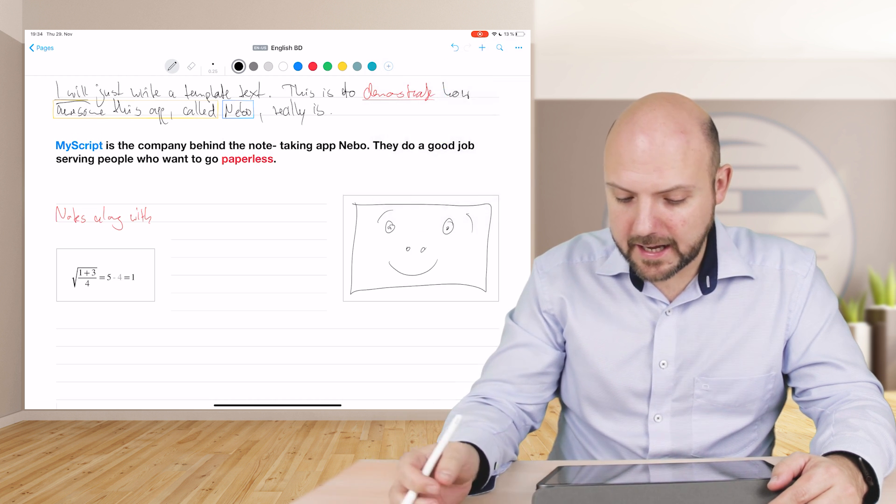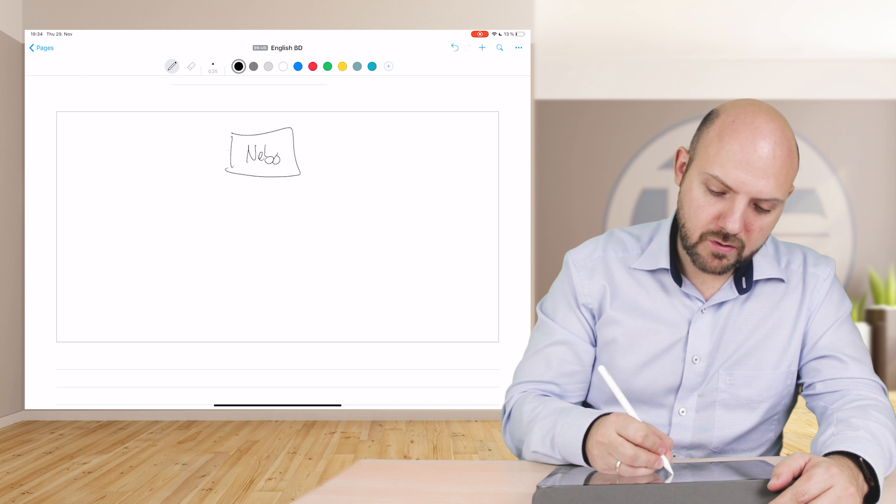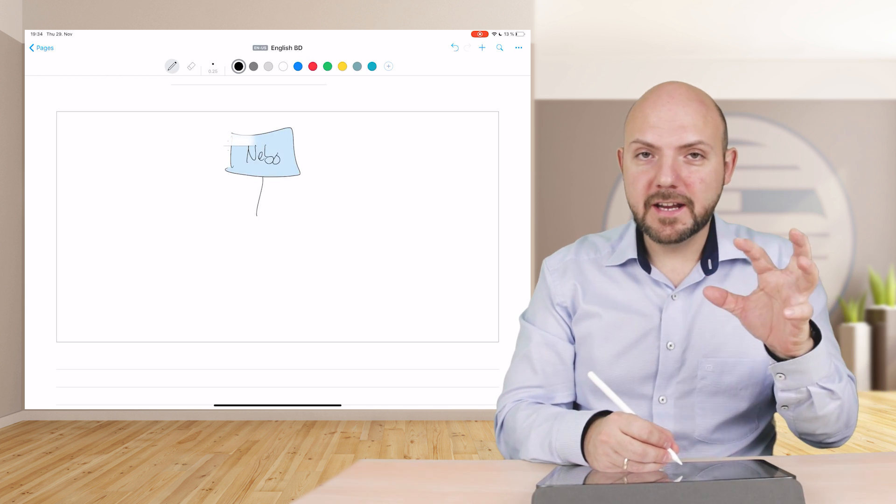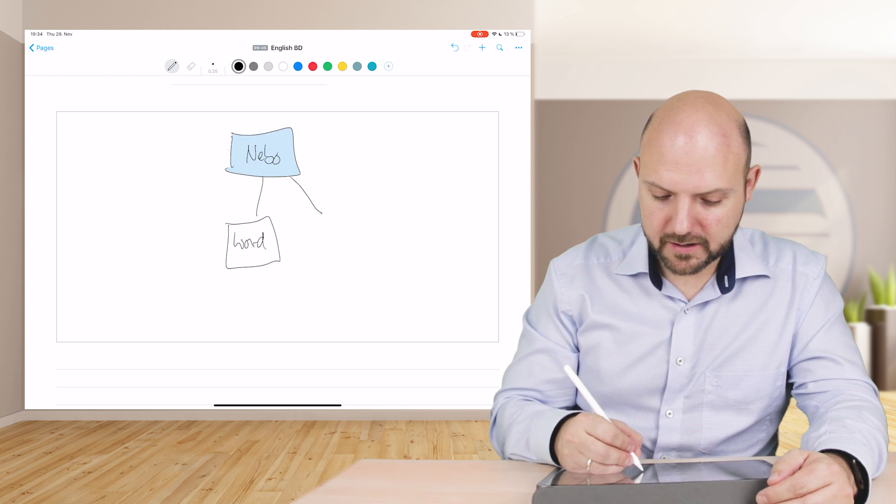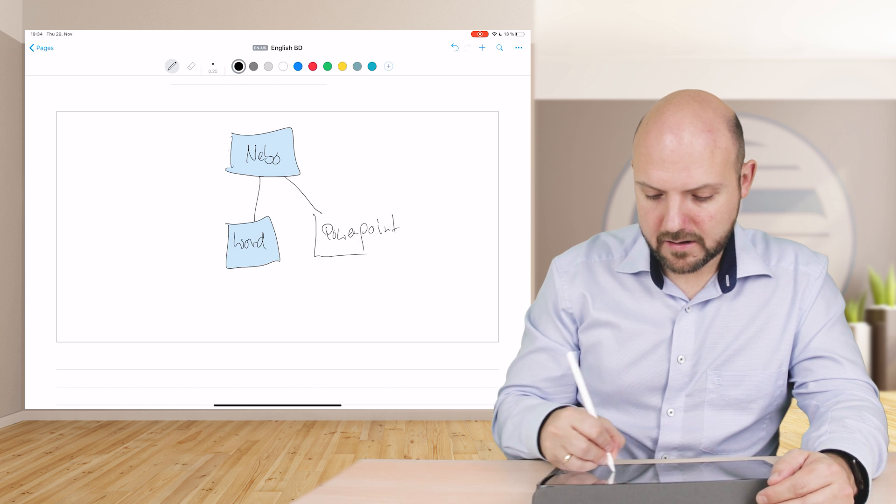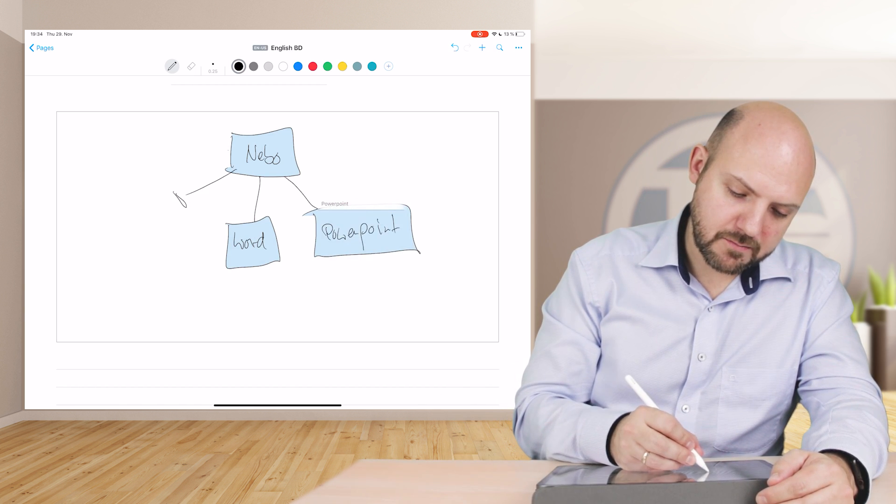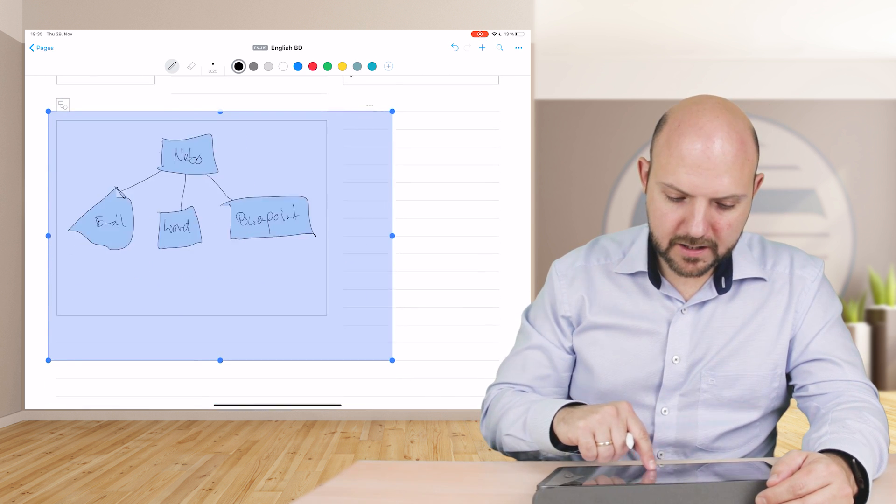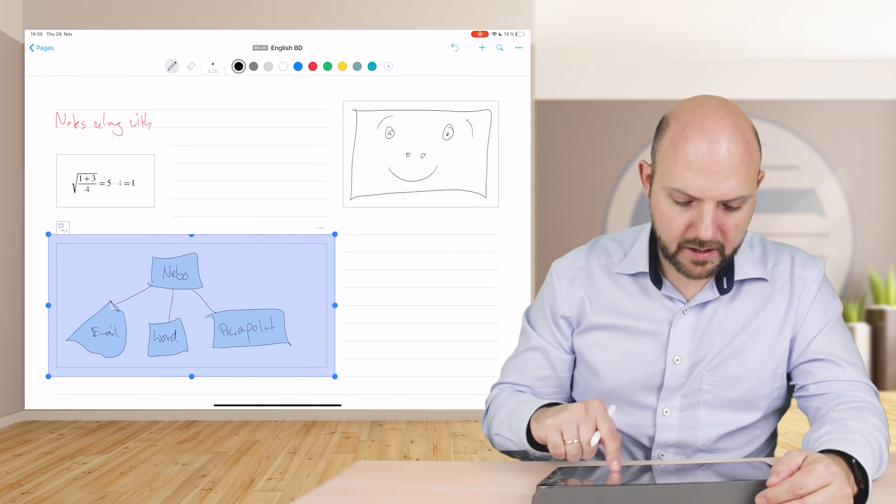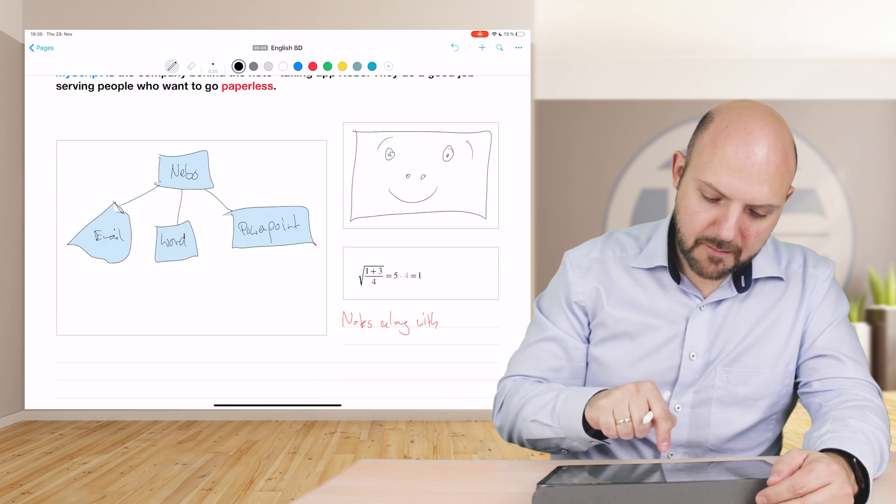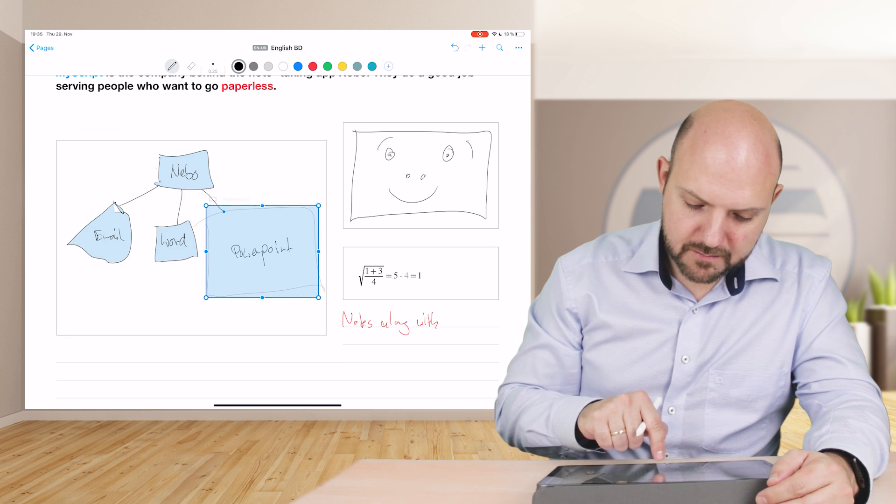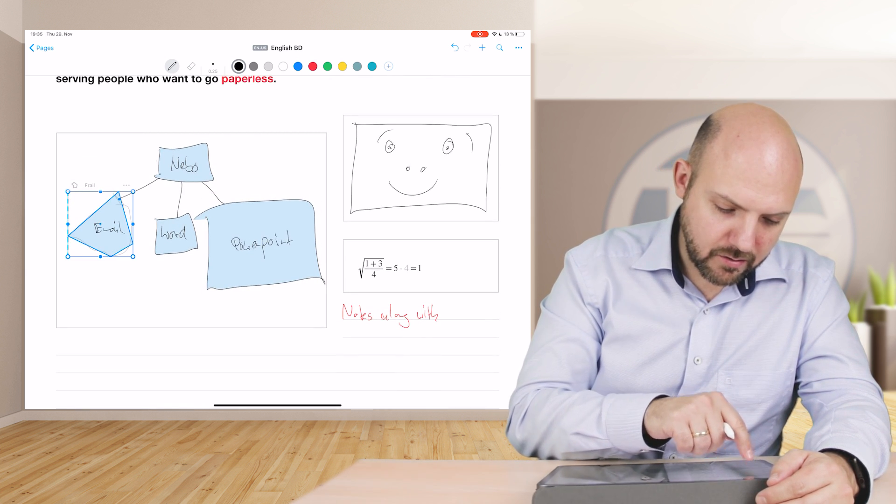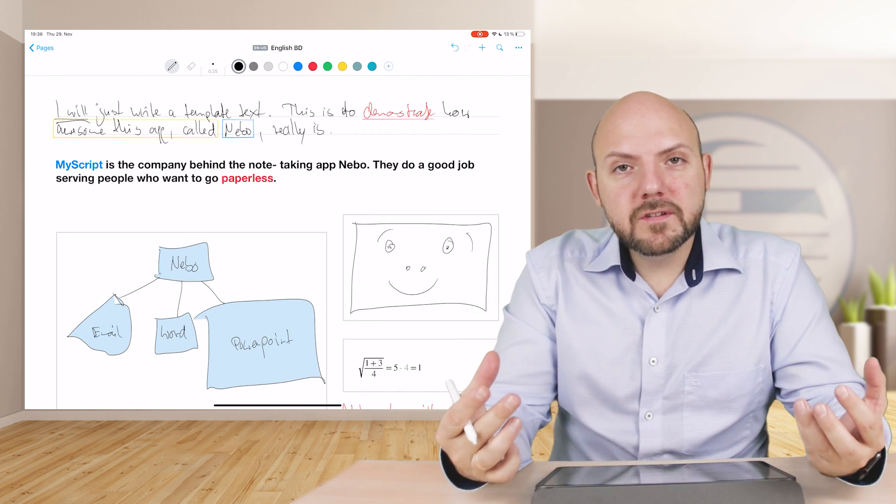What else we can add is a diagram. In this case we say Nebo. Now we come to the next thing: you can export it to Word, you can export it to PowerPoint, you can export it to email. Here again we can just make it smaller or any size you like. Even in here, it realizes you made a diagram, so you can change in here already how it looks like.